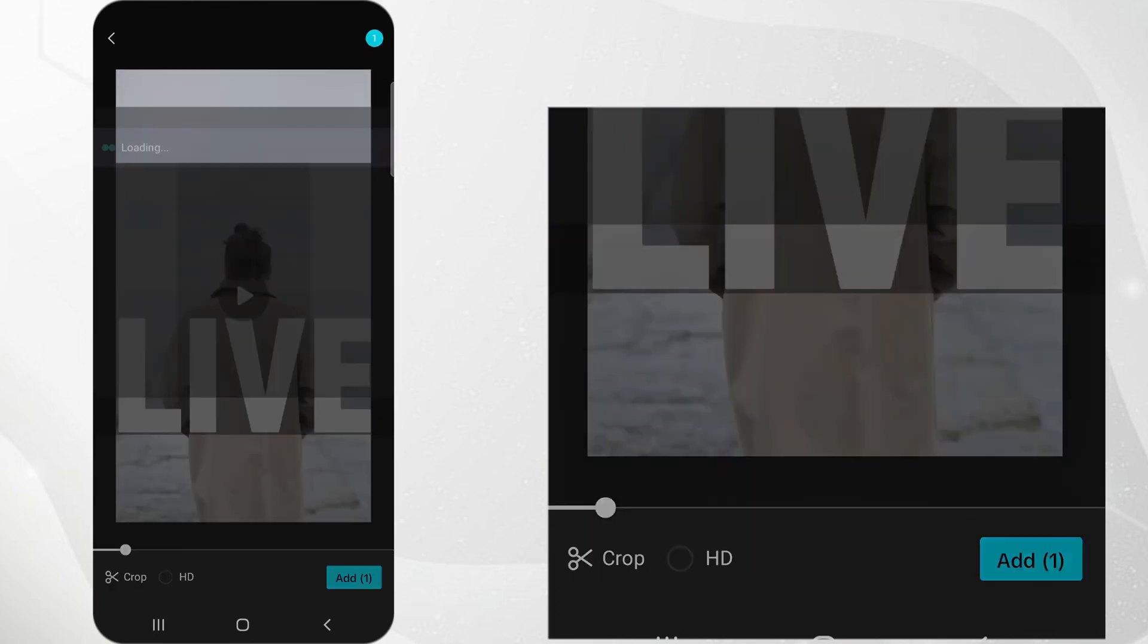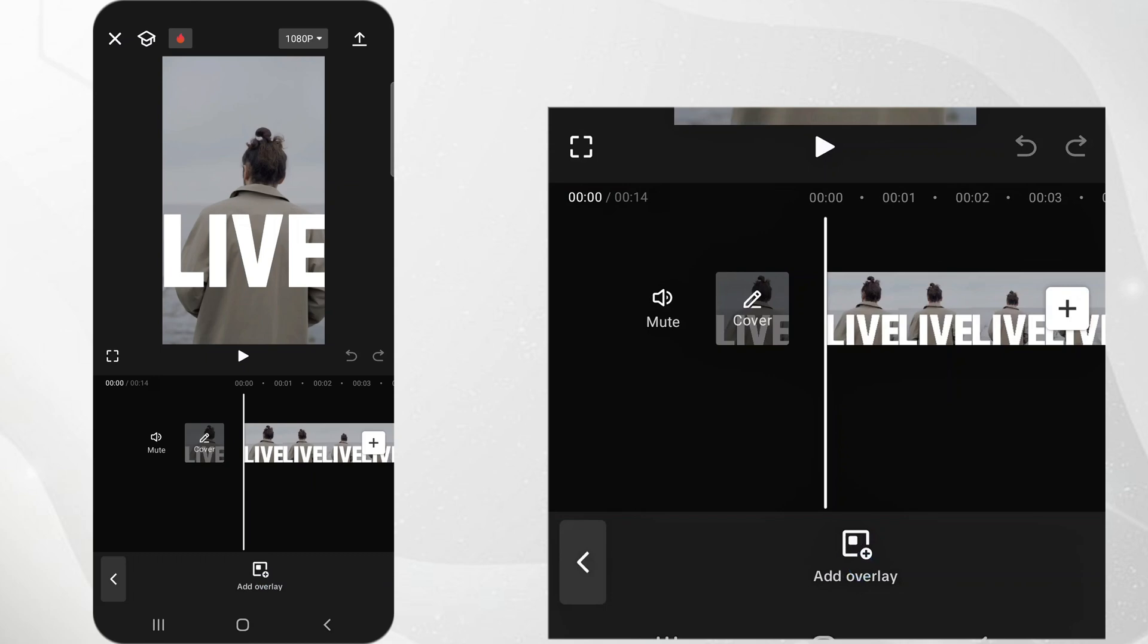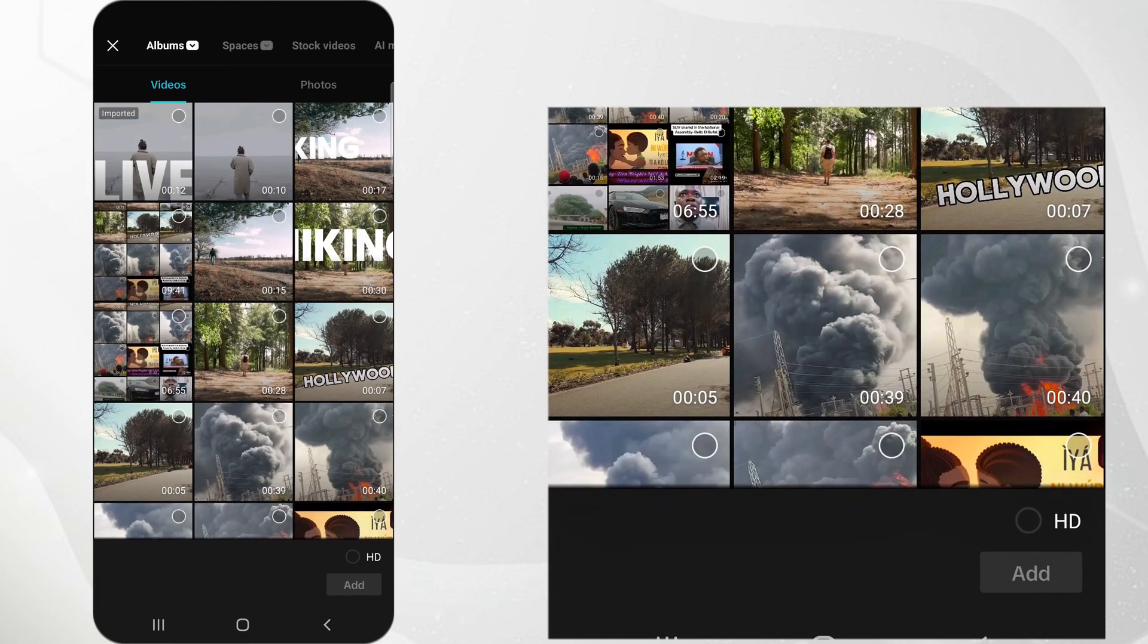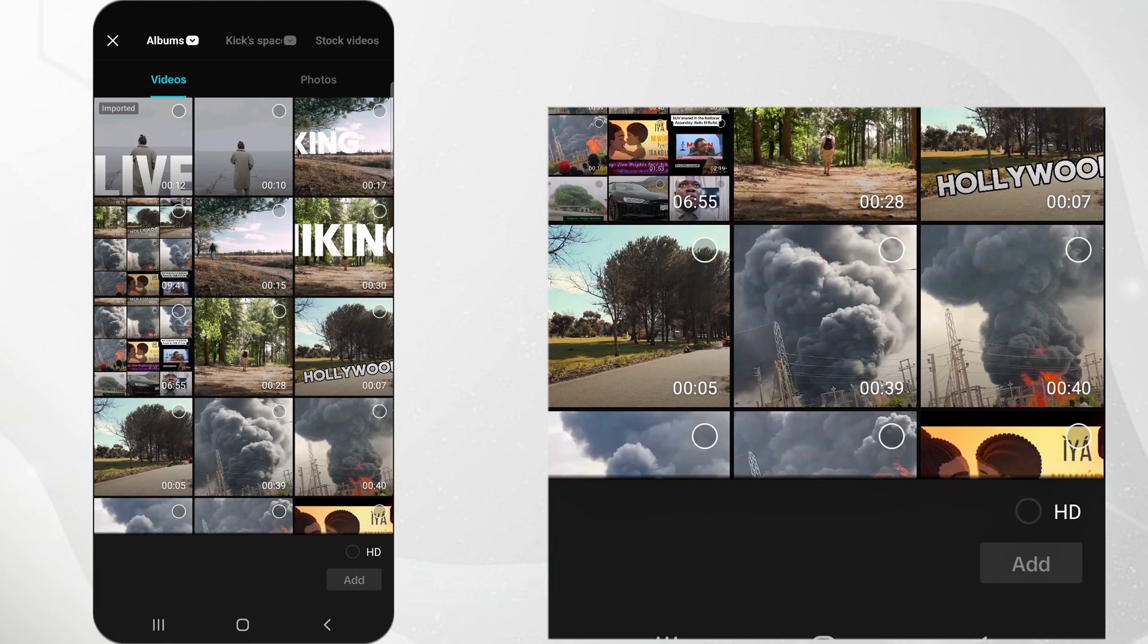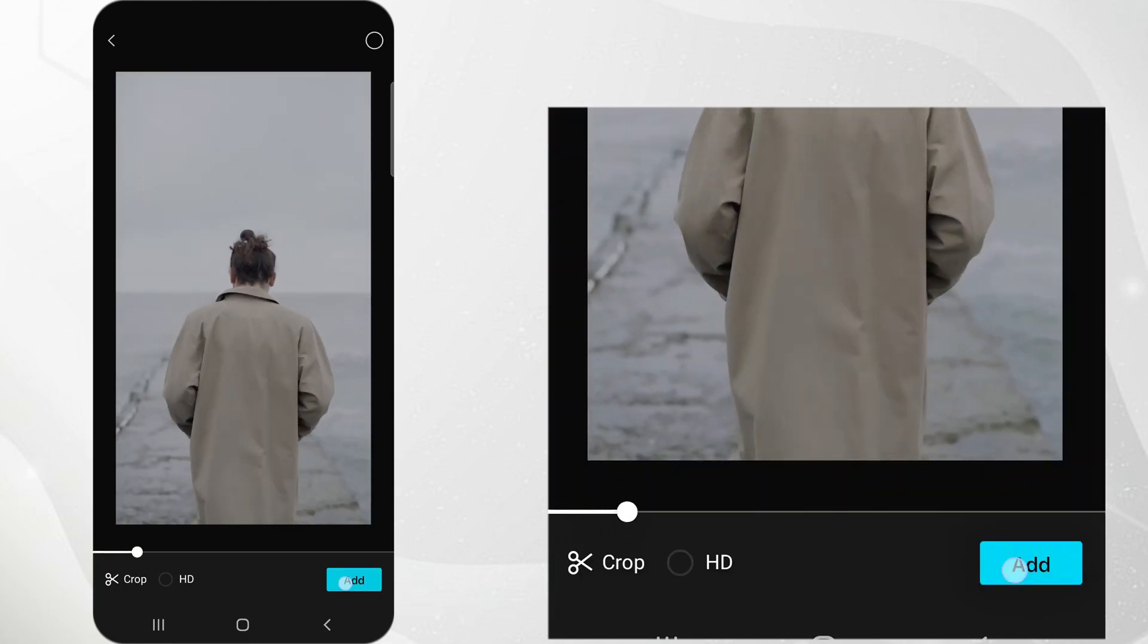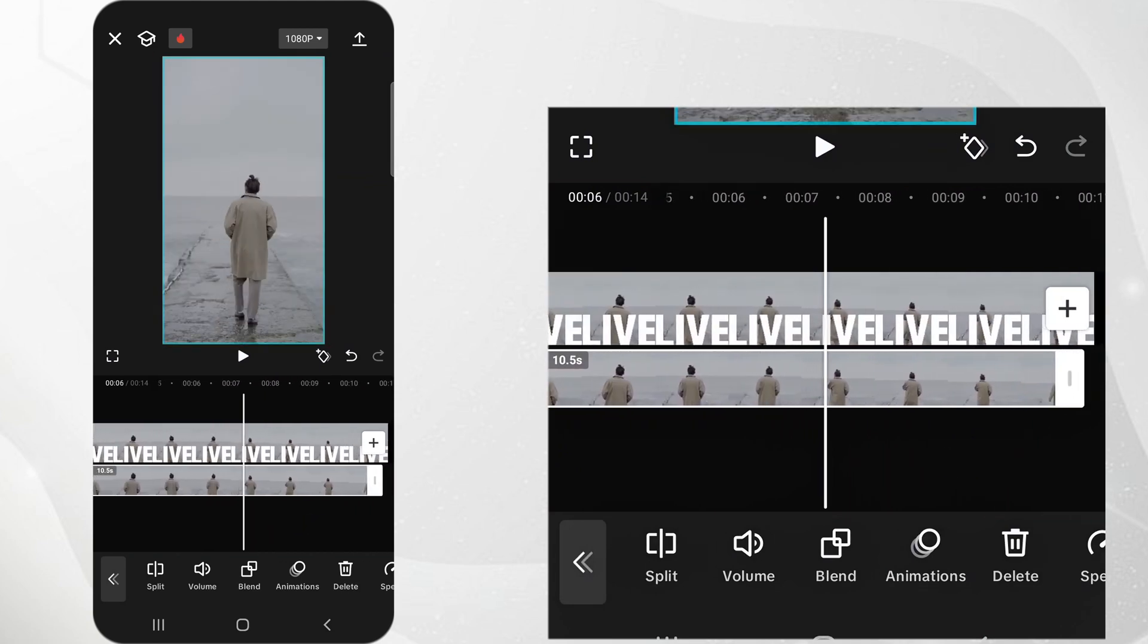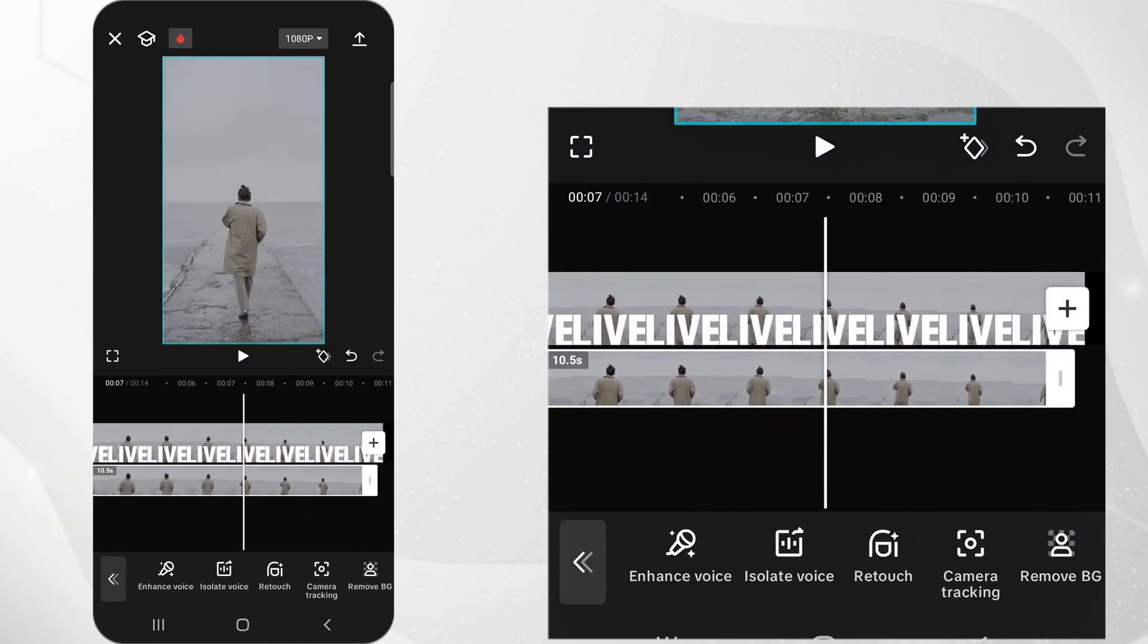Tap on Overlay and Add Overlay and select the original video clip from your library to add it as an overlay. Align the overlay perfectly with the original clip in the timeline to ensure they match up exactly.